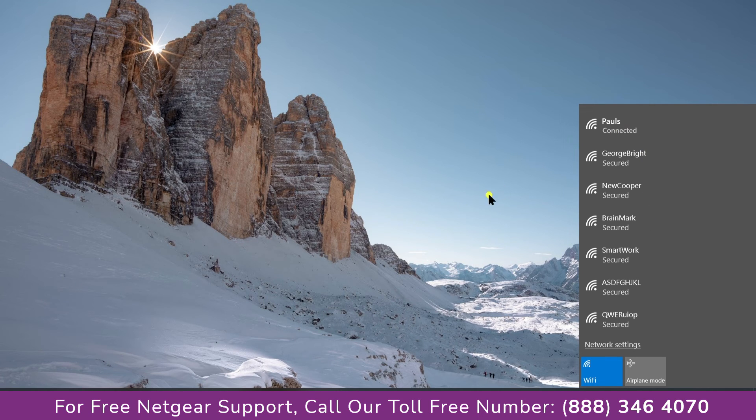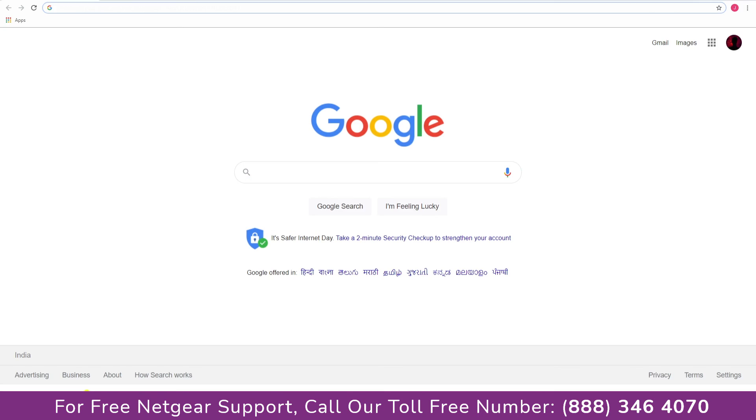And open up our browser and Google appeared which means our extended network is working.